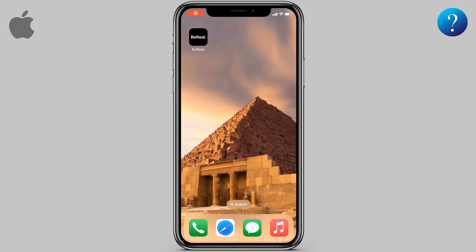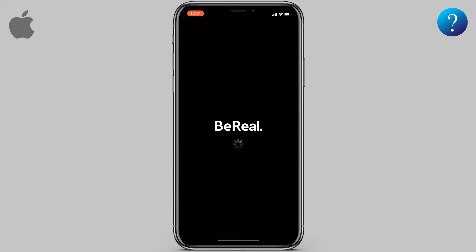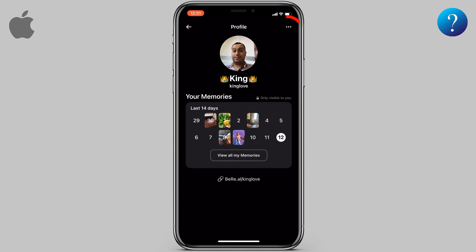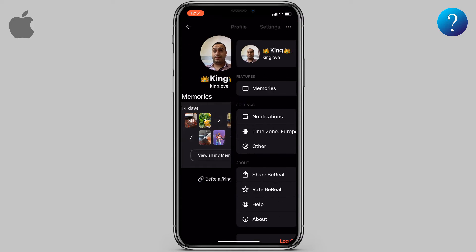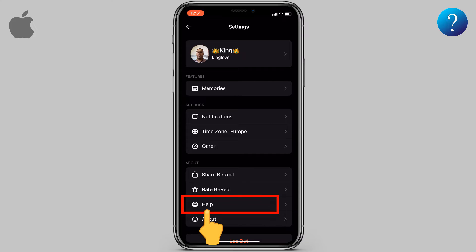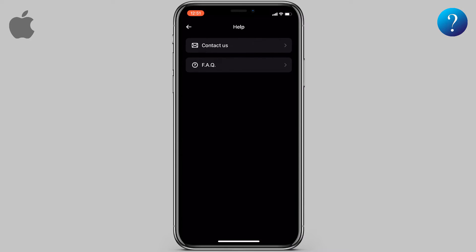To delete your BeReal account, follow these steps. Open the BeReal app, click on your profile picture, then click on the three dots up here.